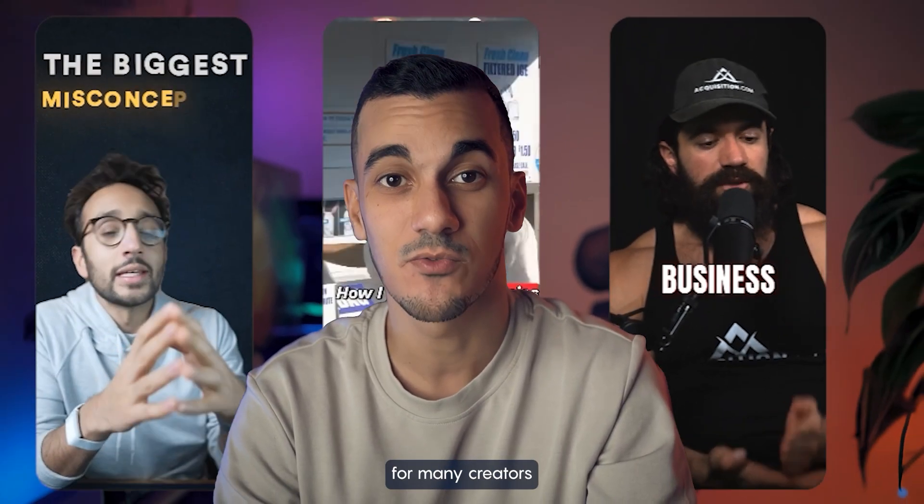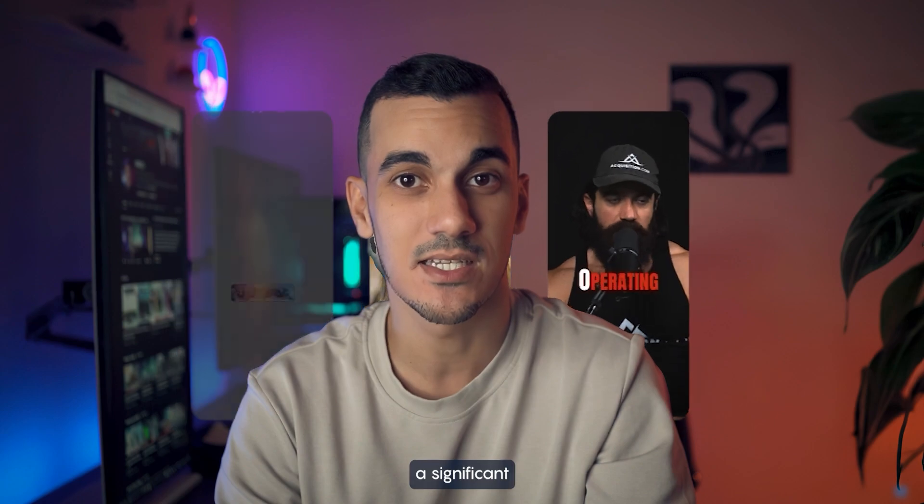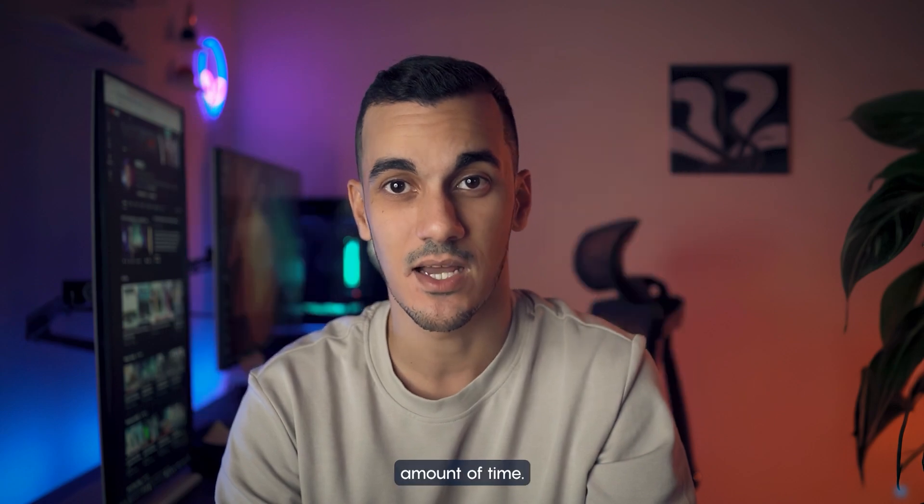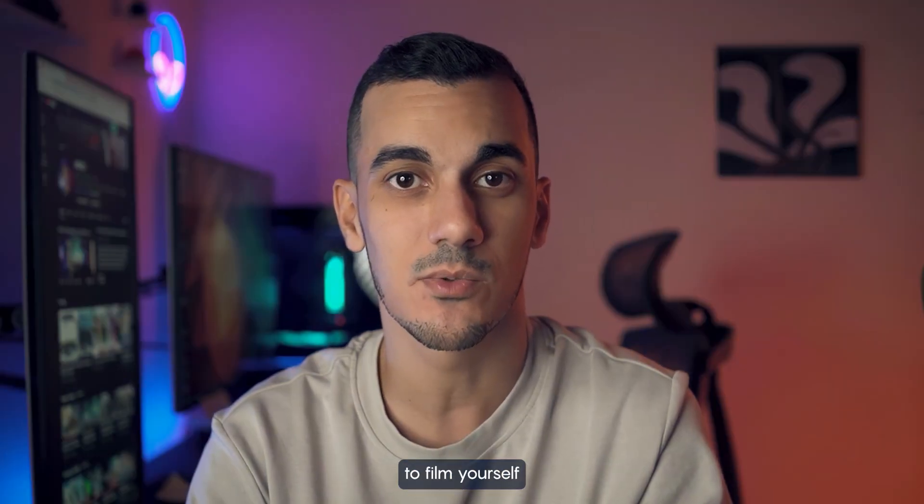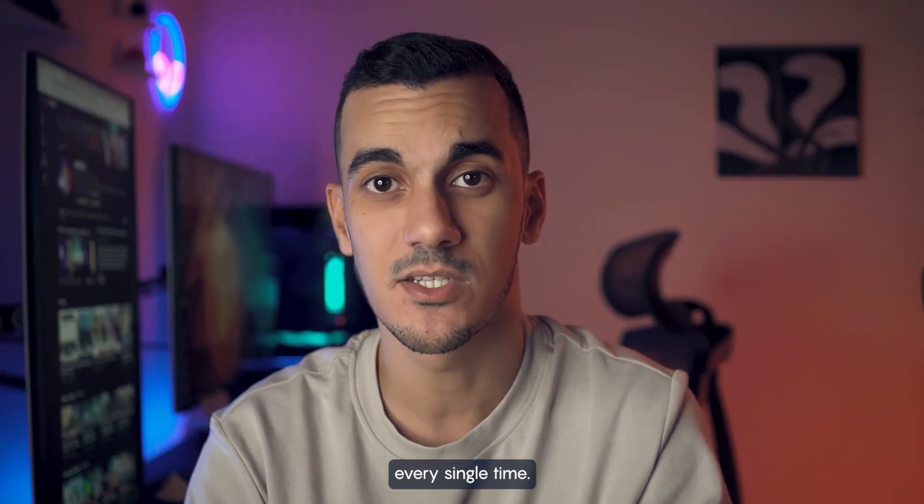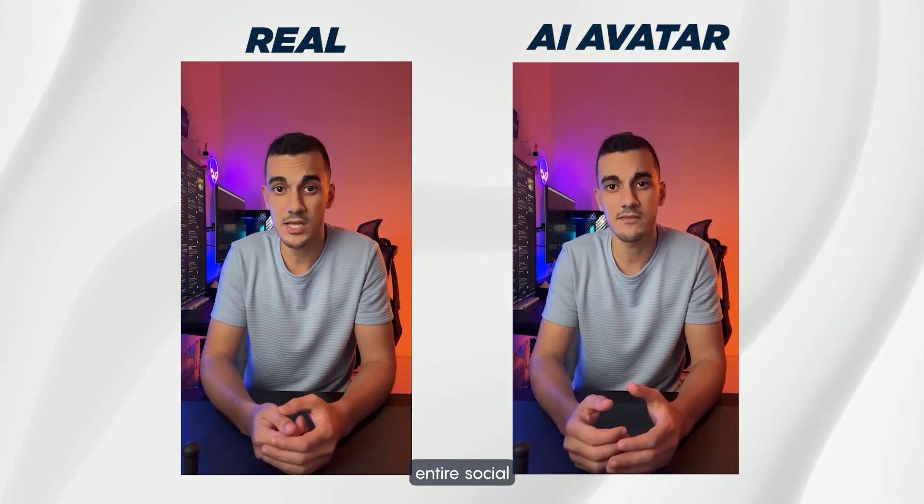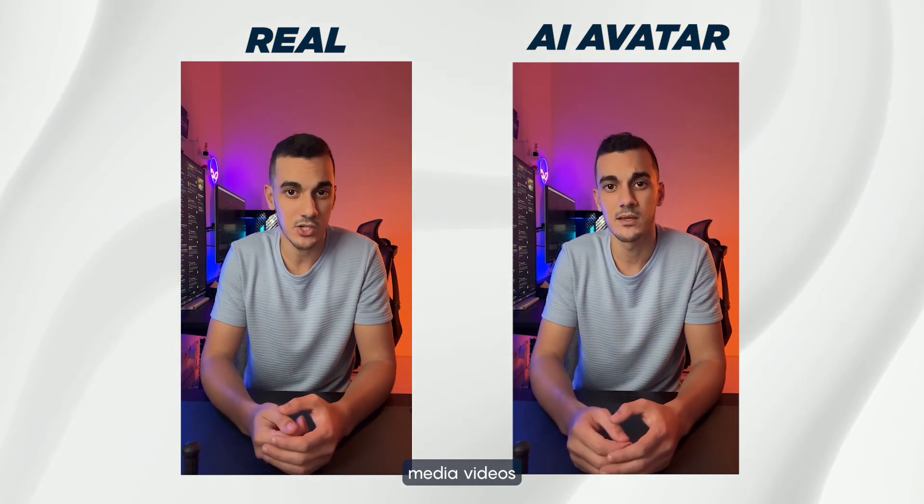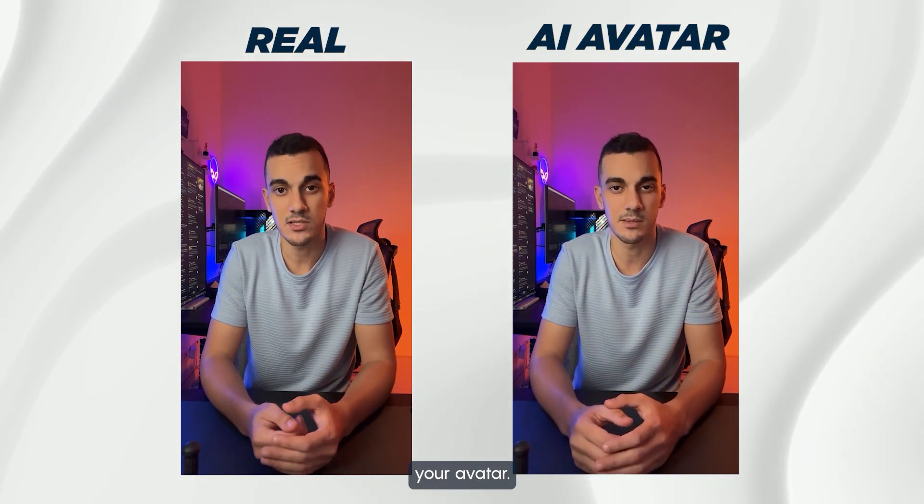This is a game changer for many creators as it saves a significant amount of time. With this, you no longer need to film yourself every single time. Instead, you can produce entire social media videos using only your avatar.